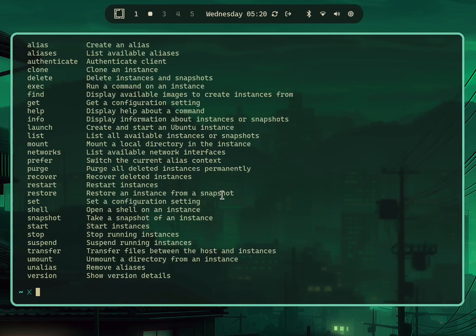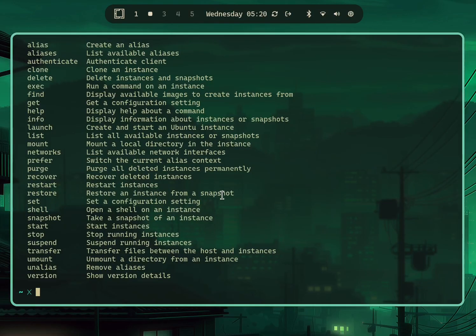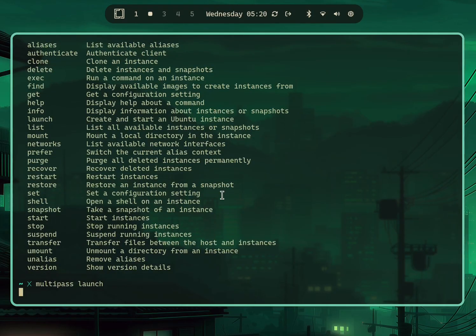You can quickly launch an Ubuntu virtual machine with the latest LTS by just writing two commands: 'multipass launch'.